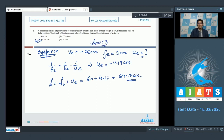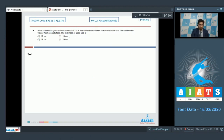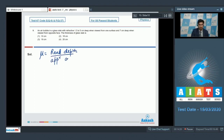Question 9: An air bubble in a glass slab with refractive index 1.5 appears 5 cm deep when viewed from one surface and 7 cm deep when viewed from the opposite face. The thickness of the glass slab is to be determined.